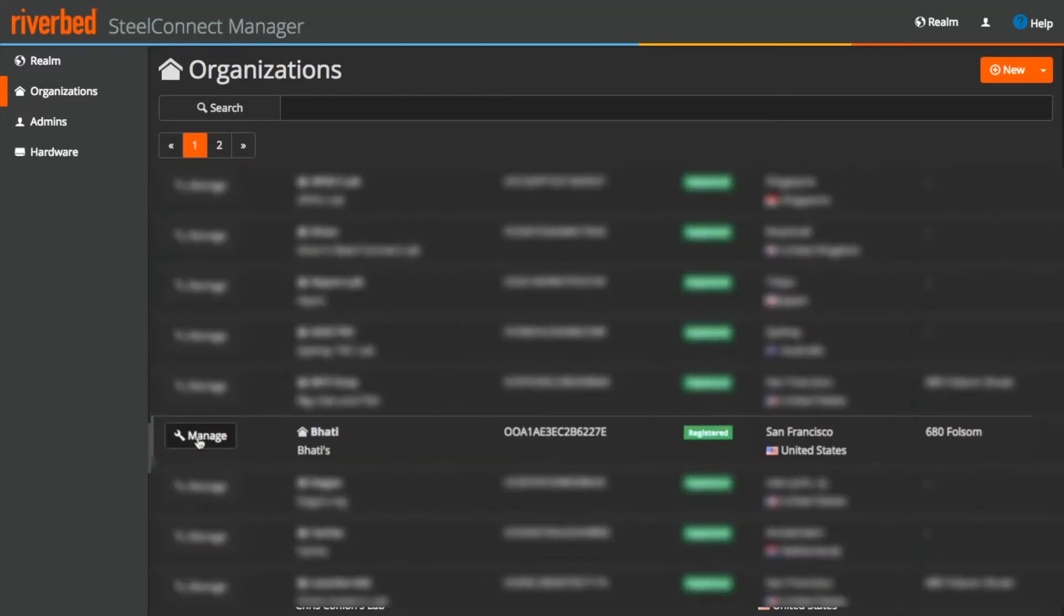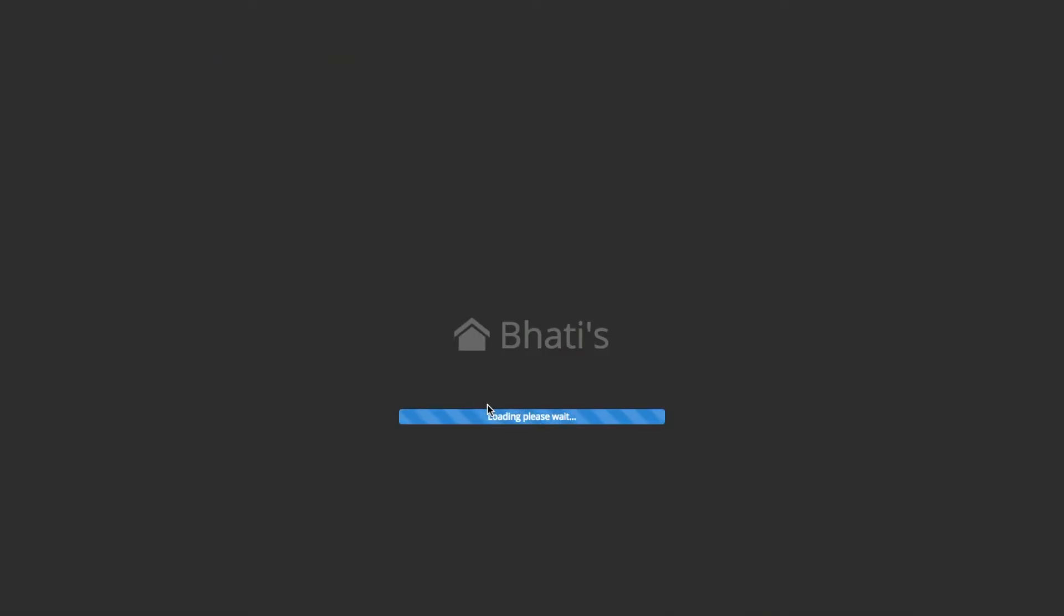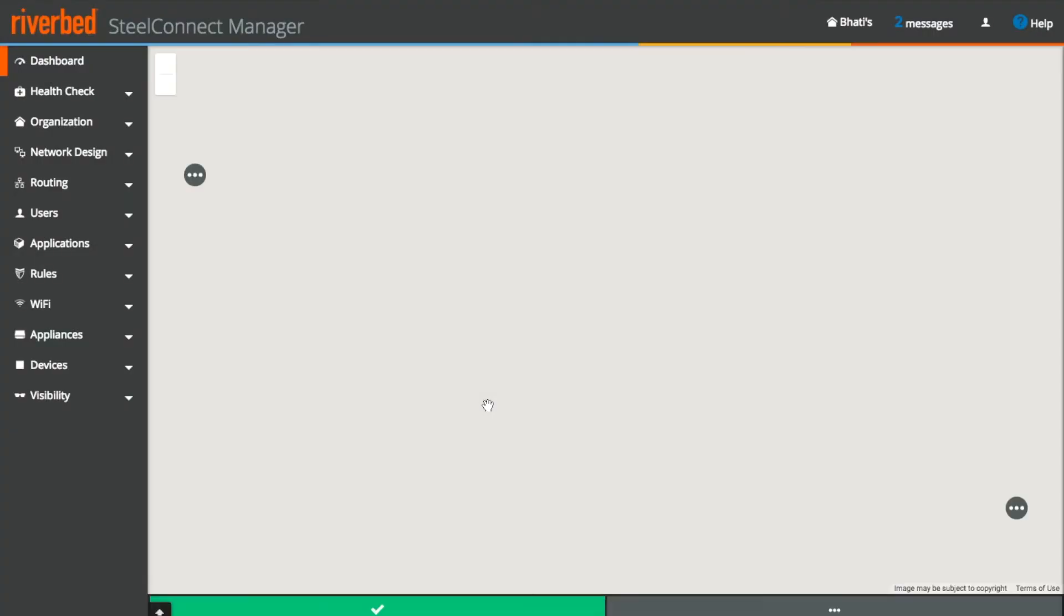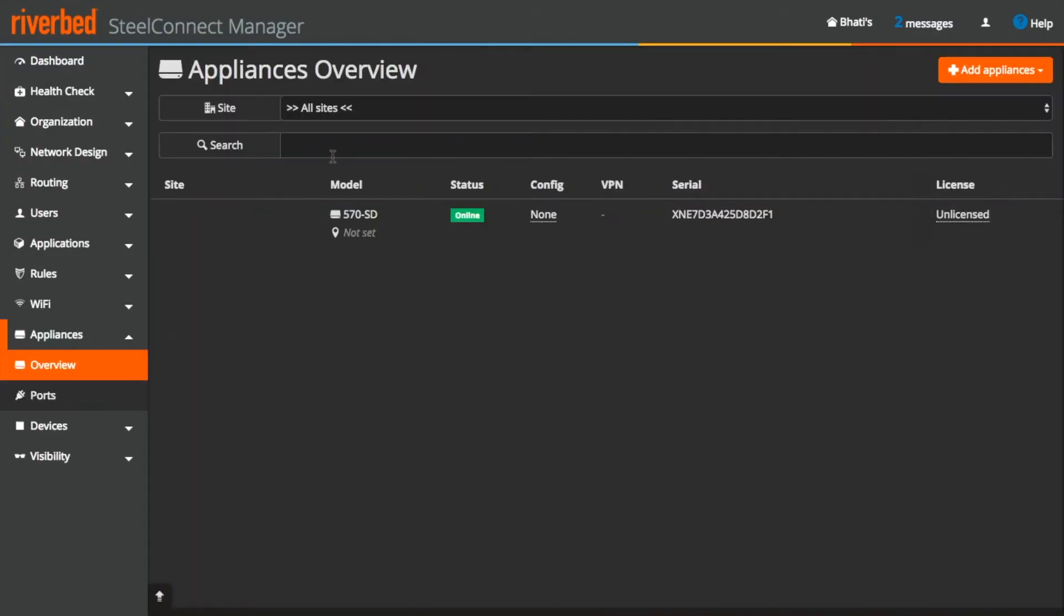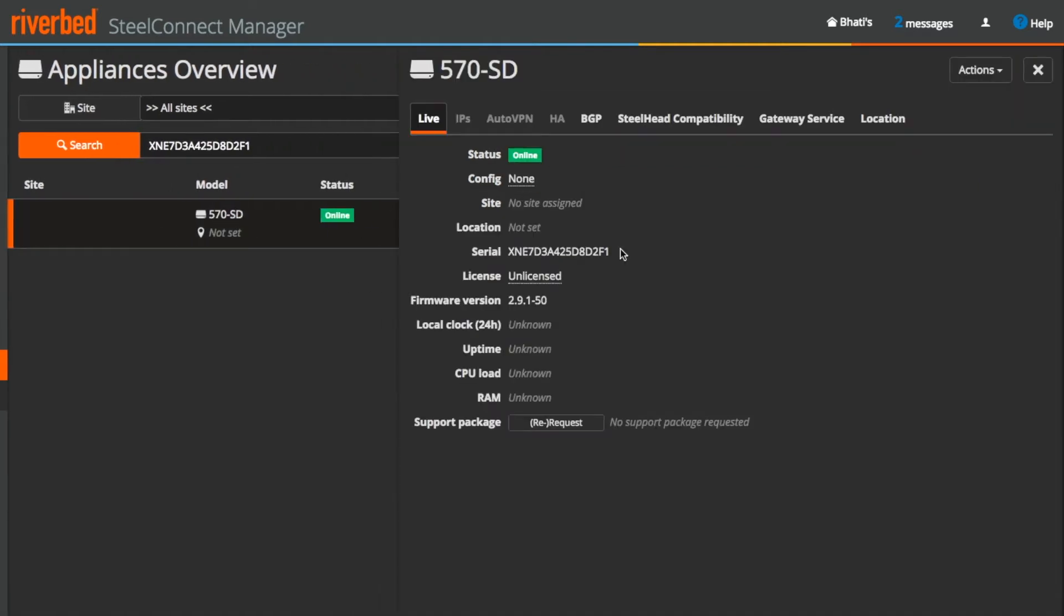To confirm if the appliance is moved to my organization, we will go to the organization under appliance section. Search for the same serial number which confirms that appliance is now moved to my organization from Sunnyvale lab.